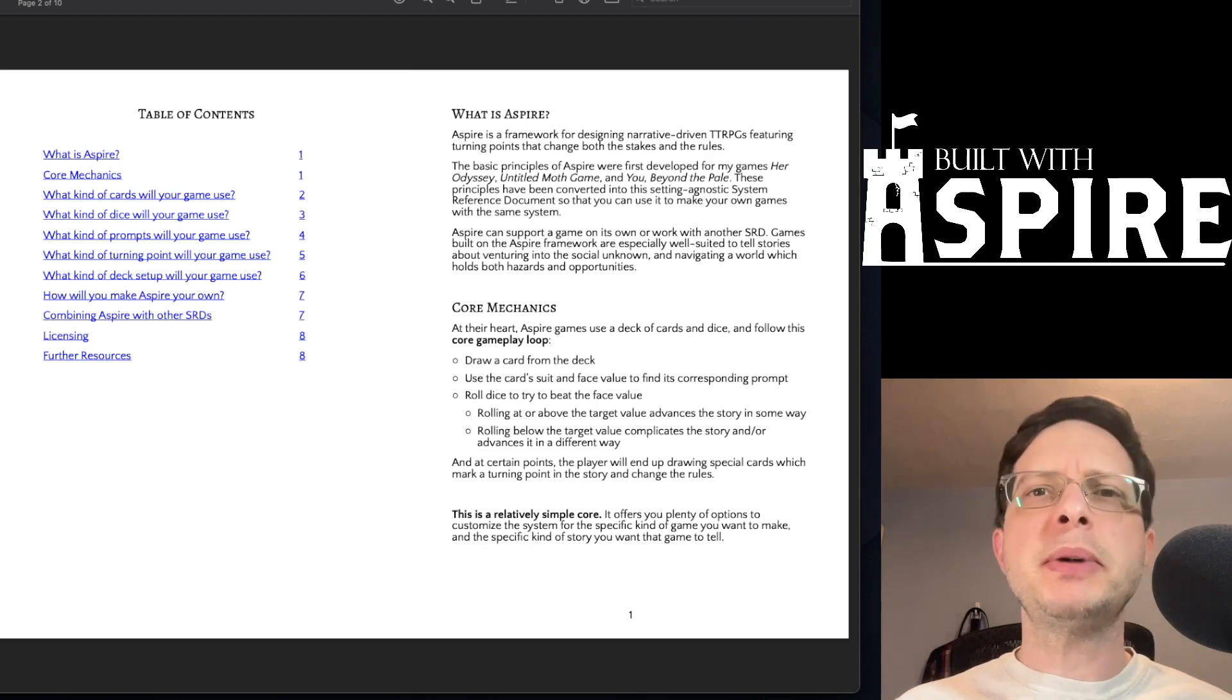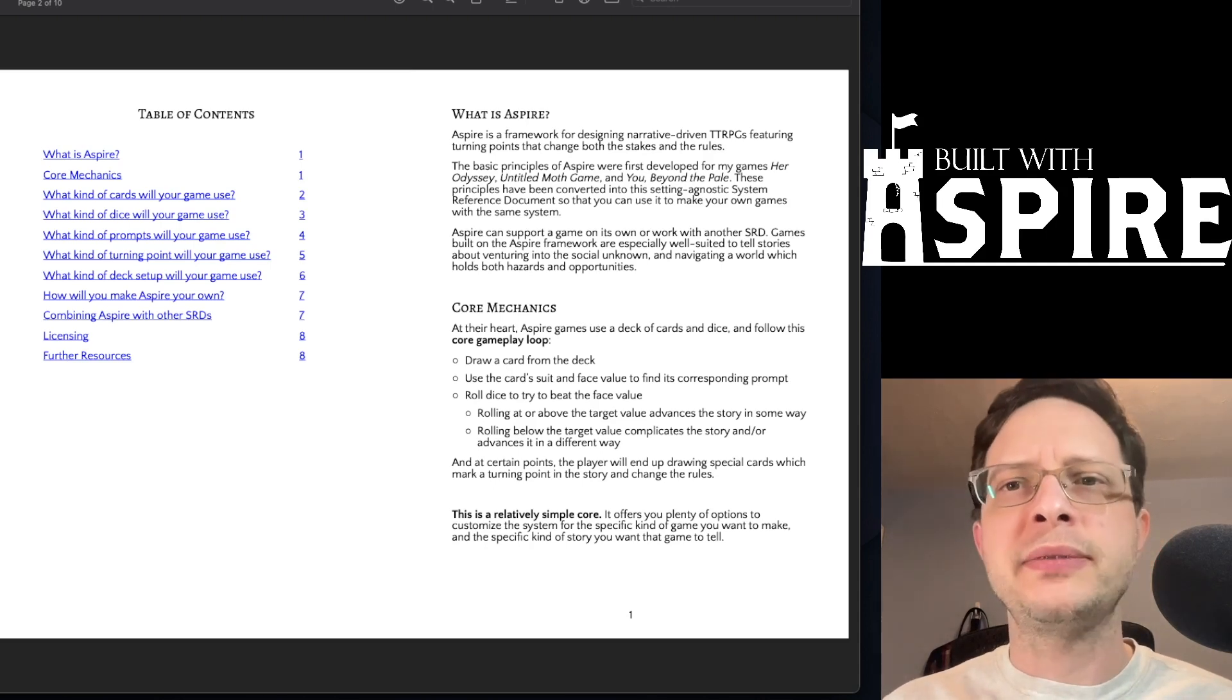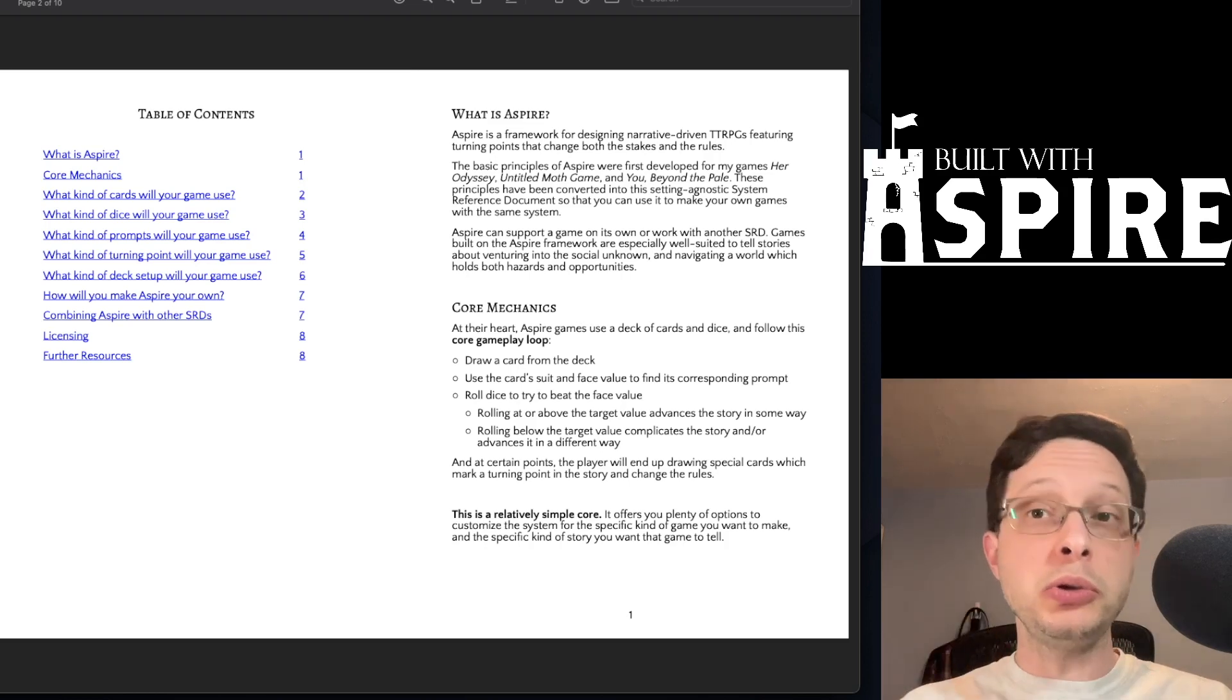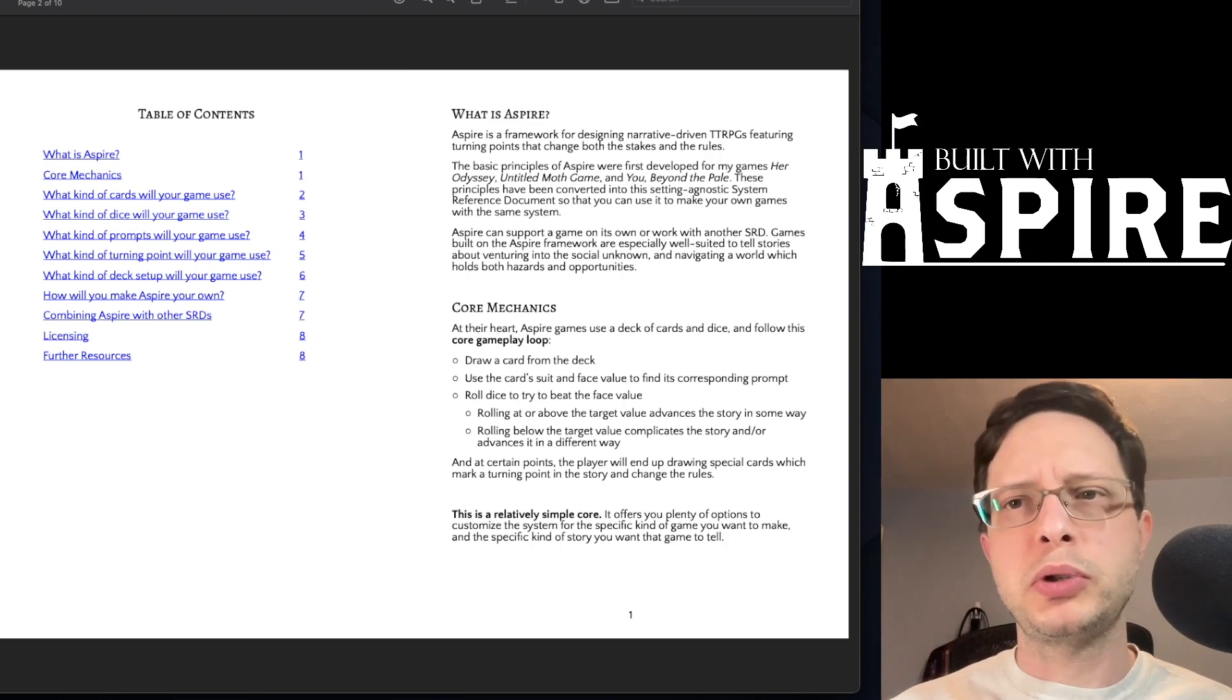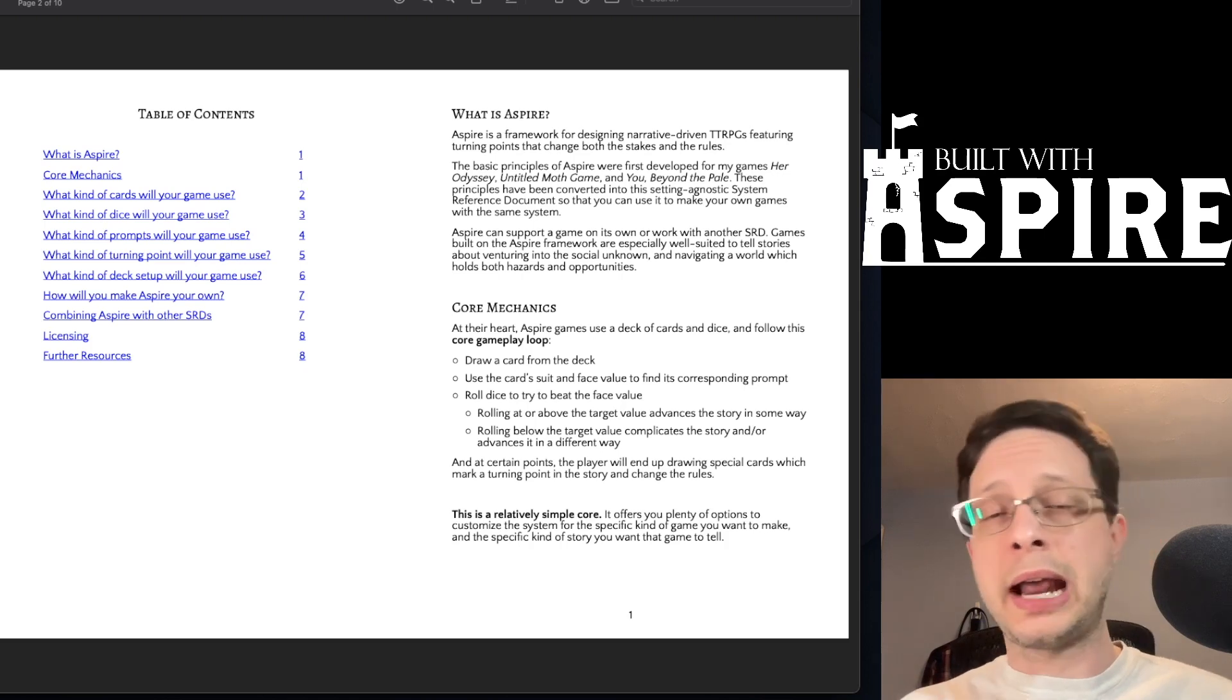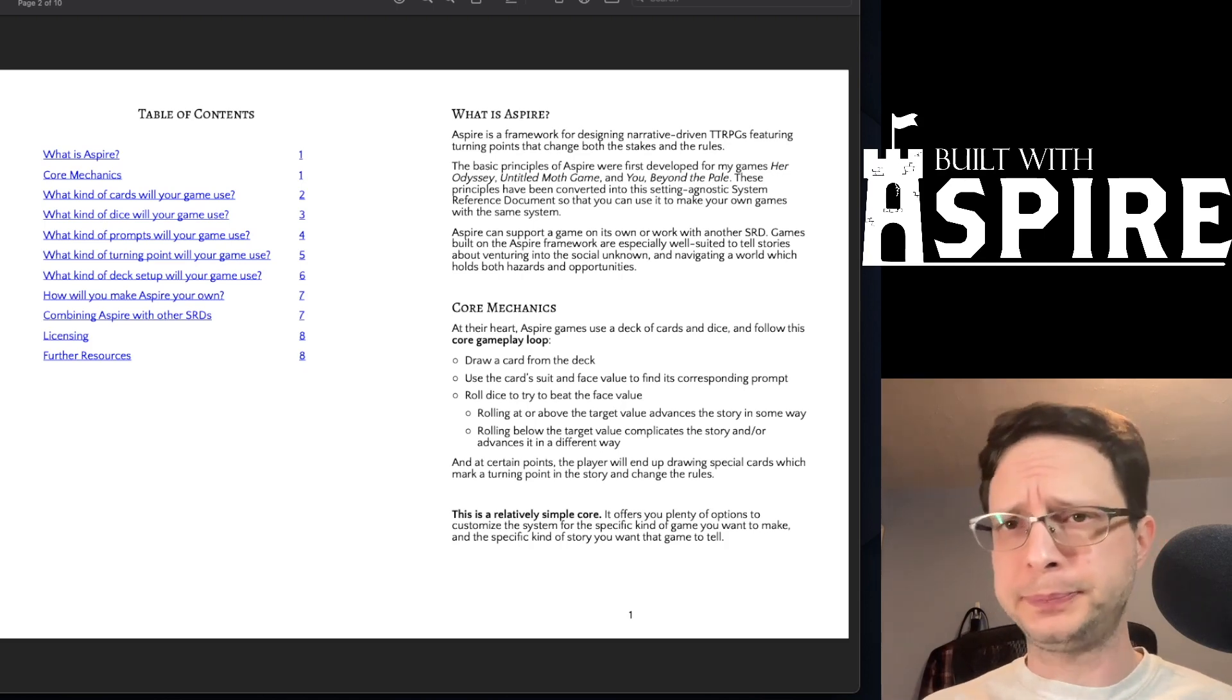That is pretty much the essence of the core mechanics of Aspire. How exactly you decide to approach the way that the cards and the dice are used and how they interact with each other is up to you.